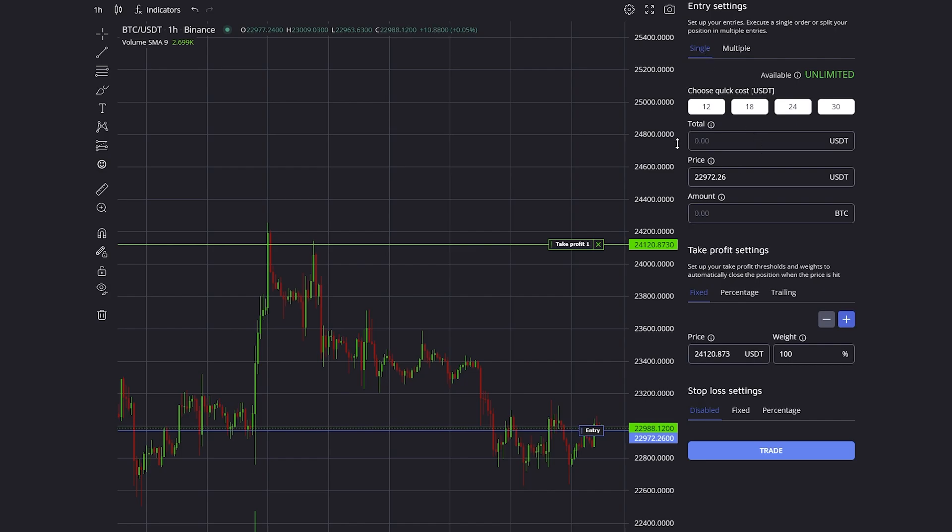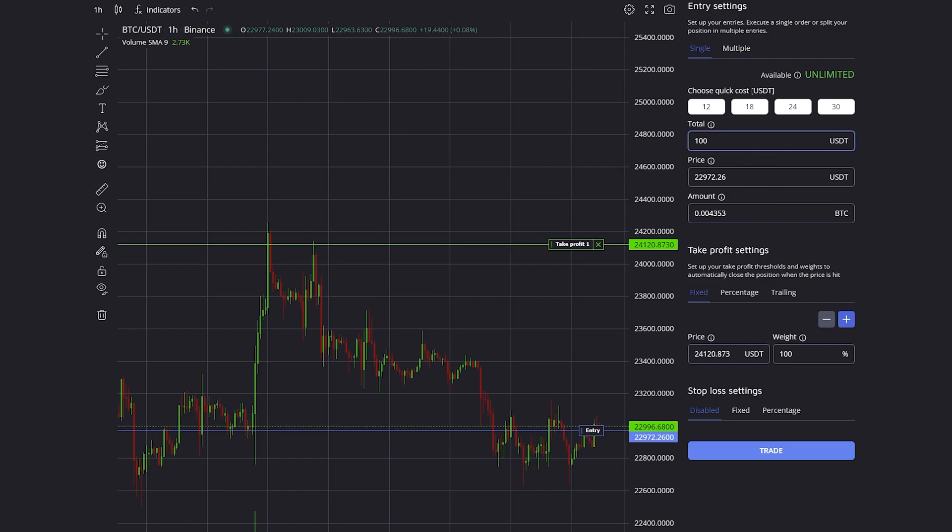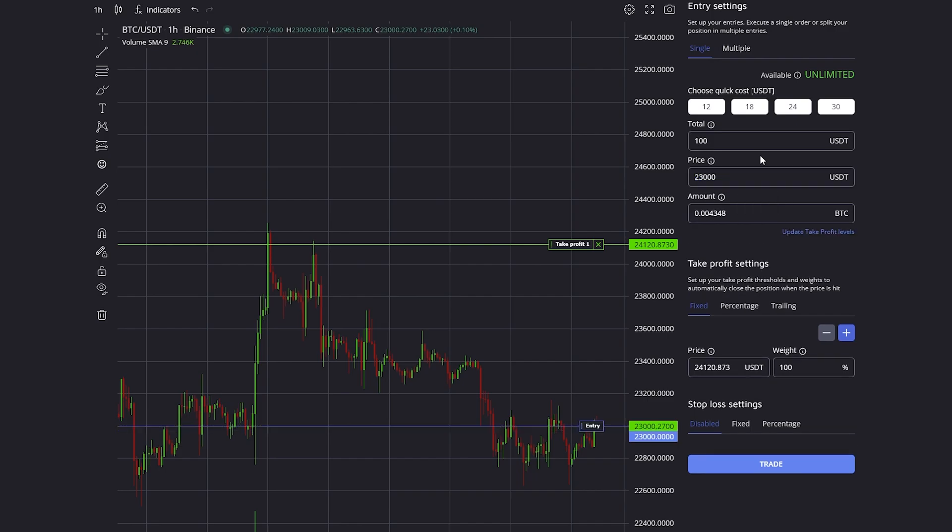If we only do a single entry, then on the total we can define how much we want to buy in total. In this case I'm just going to go for 100 USDT, and we can also specify the exact price where the order should be executed.